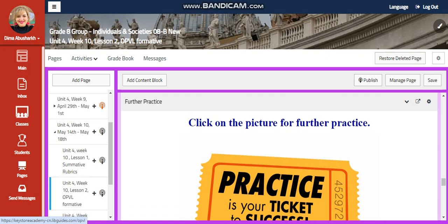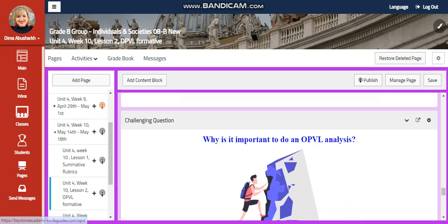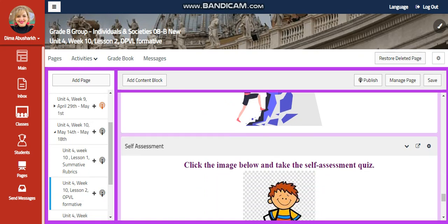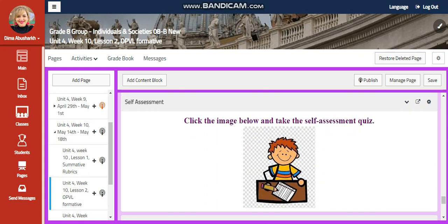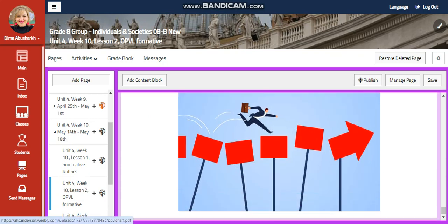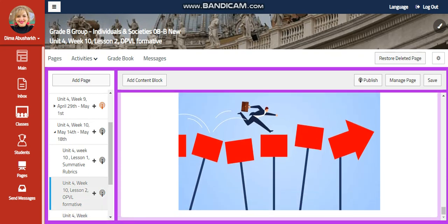Another interactive activity. A further practice. And for the challenging question: why is it important to do an OPVL analysis when you choose your sources? A self-assessment. And for what to do next, I would like you to study the OPVL chart and write the OPVL of any news article of your choice.